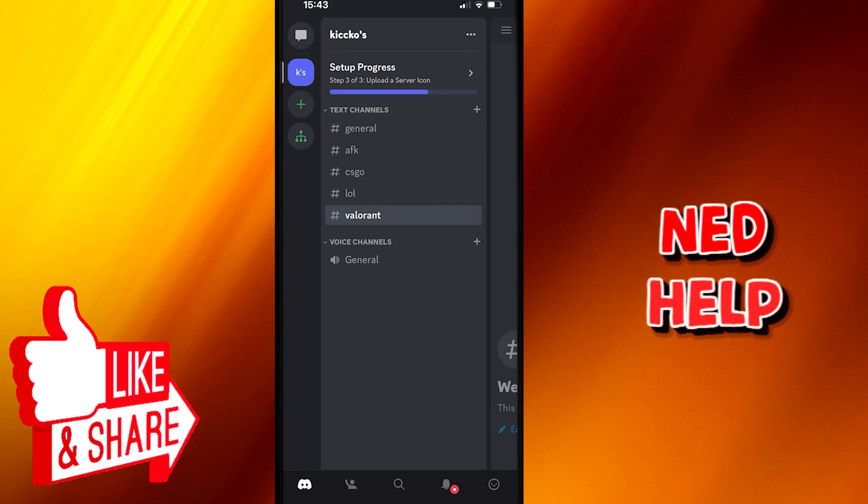Welcome everyone to today's tutorial. I'm here to show you how you can change input options on Discord Mobile. This tutorial will be step by step, so make sure you follow it carefully.